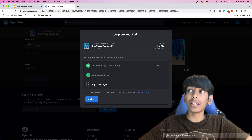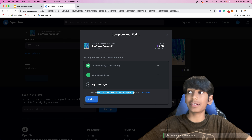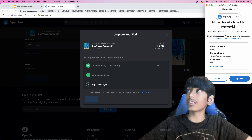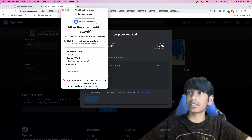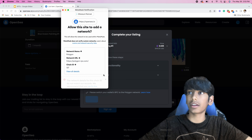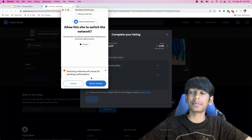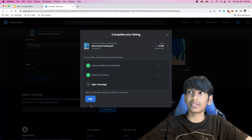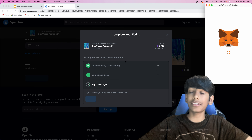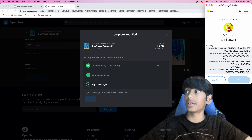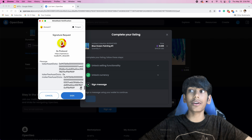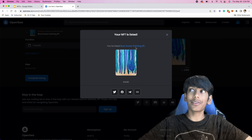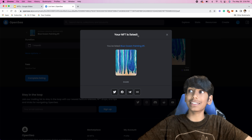The last thing we need to do is switch our wallet's RPC to the Polygon Network by pressing Switch here. Then press the X button, then OK, then Approve — yes, I want to switch network. And then I'm going to press Sign so that I can sign the message with the wallet. Finally, press the down arrow one last time and press Sign. And there we go — our NFT is listed.